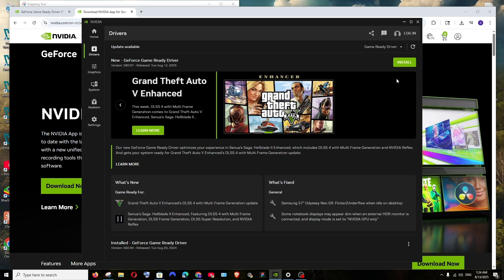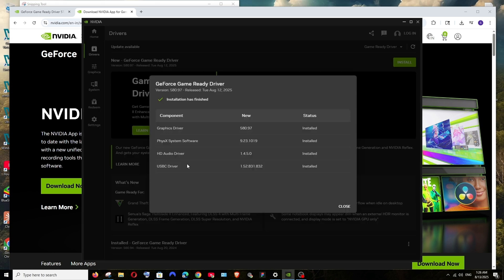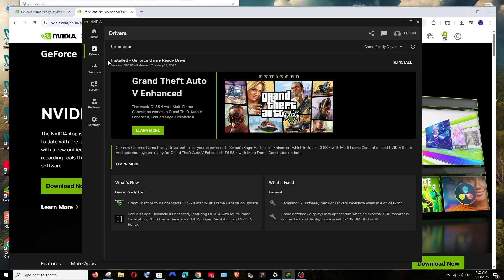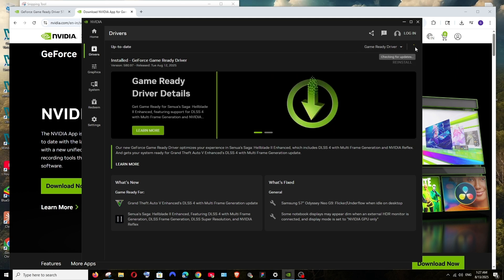And after the installation has been successfully finished, we will be getting this screen: installation has finished. And these are the things that have been updated to the latest version. To the top you can see it has installed the latest version and it shows me up to date. If you want to reinstall you can reinstall, but it's already the latest driver in my system.